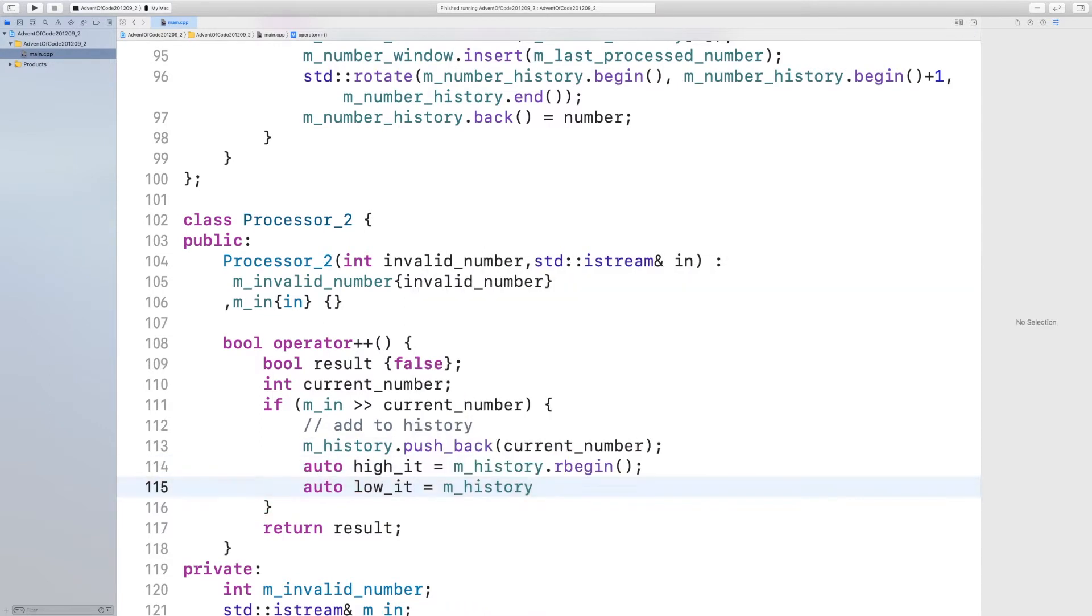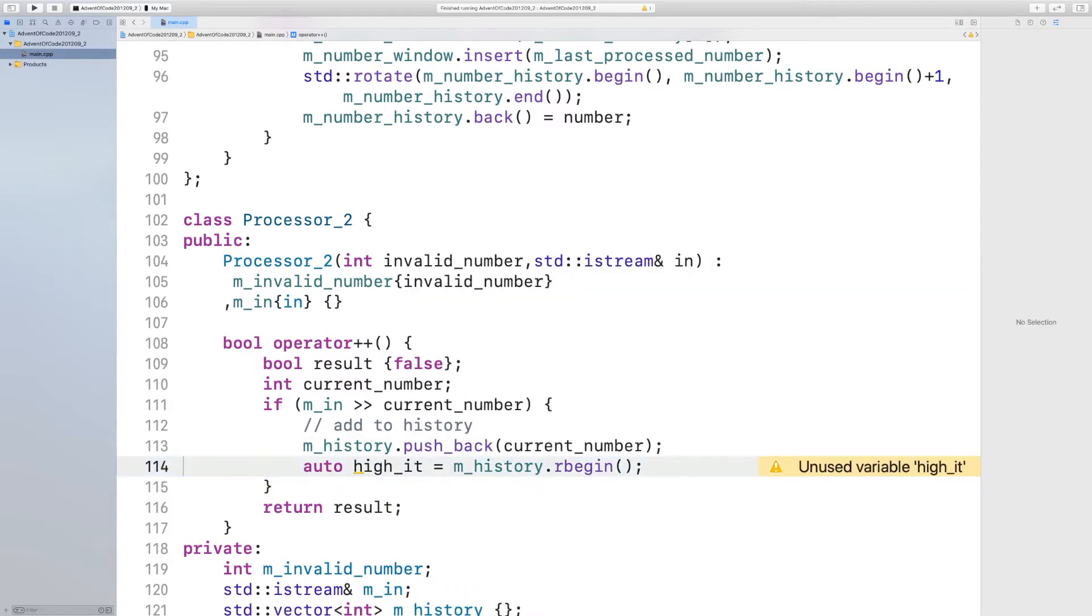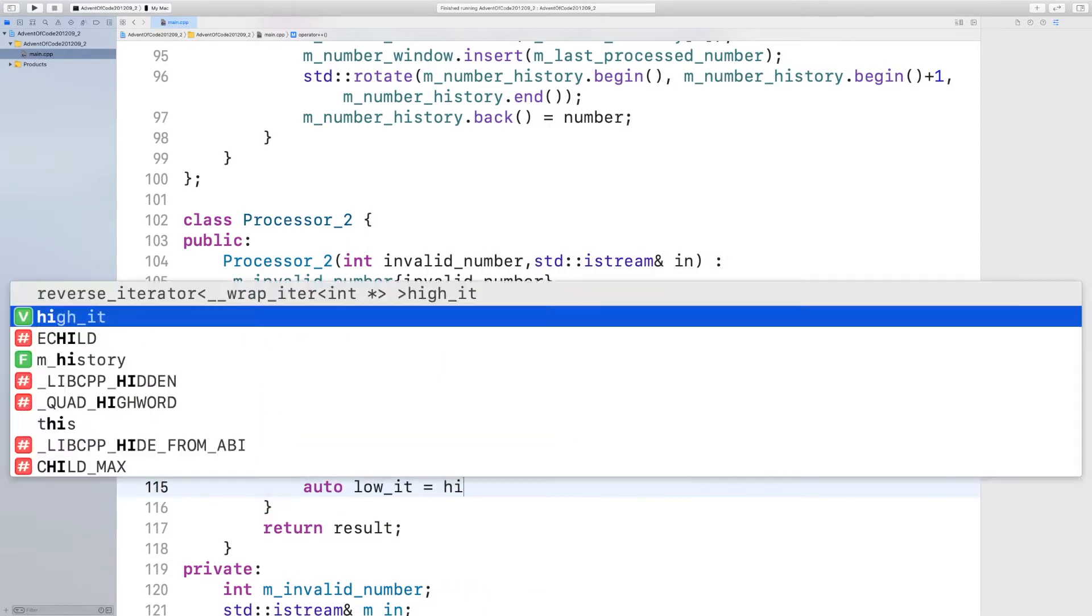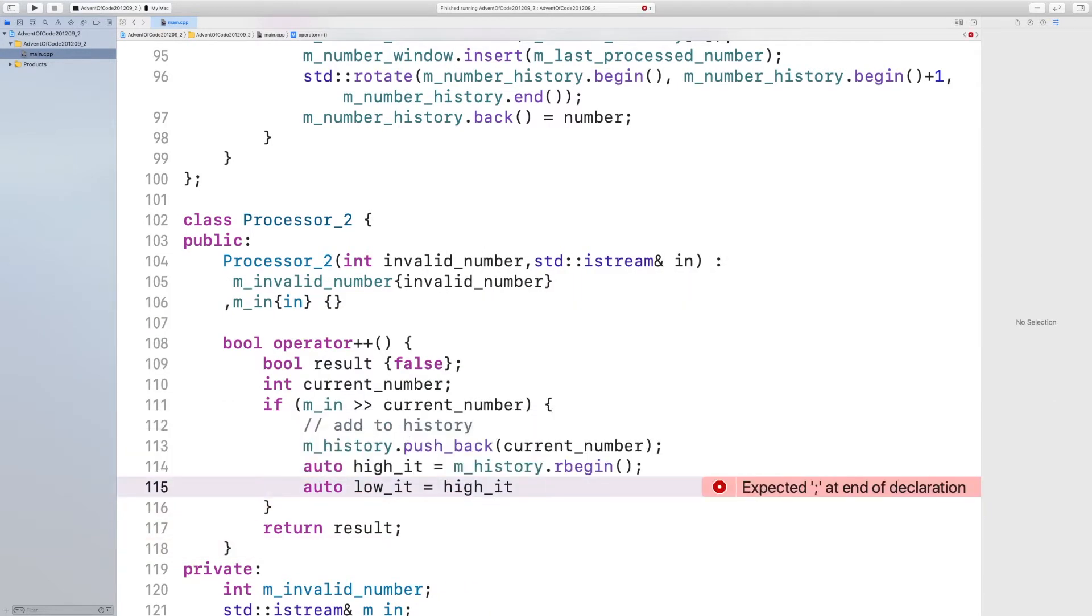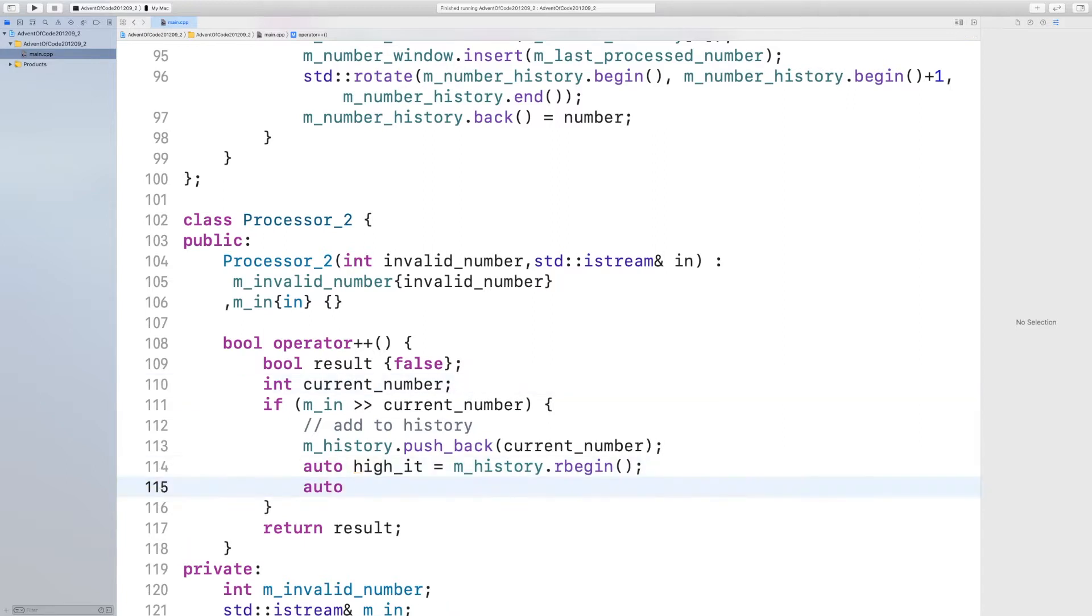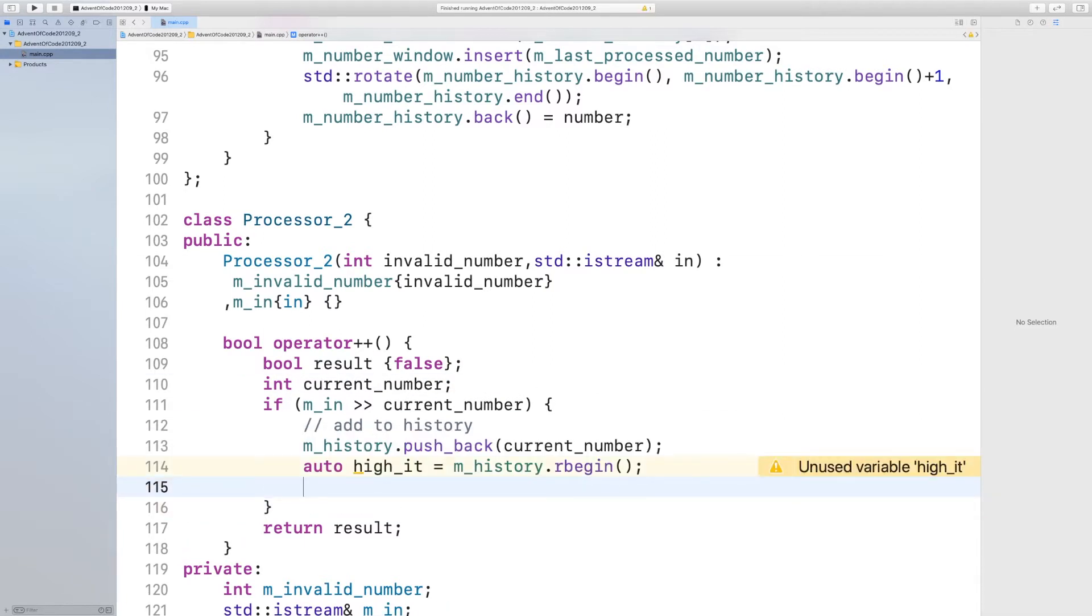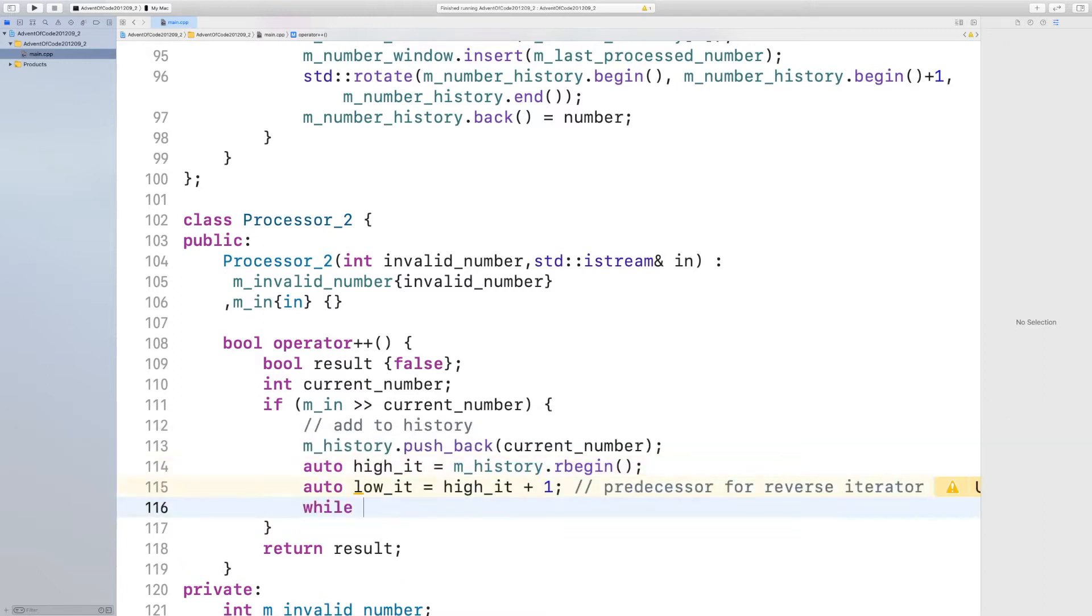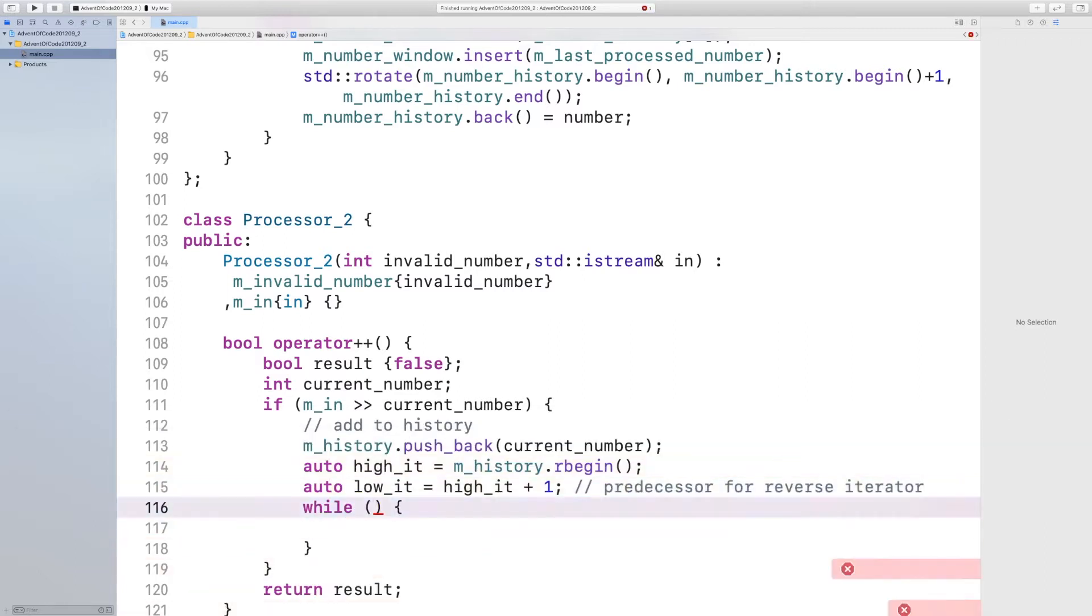At this point I thought I should push data into a history buffer and then define a high iterator and low iterator to define the range within that history.